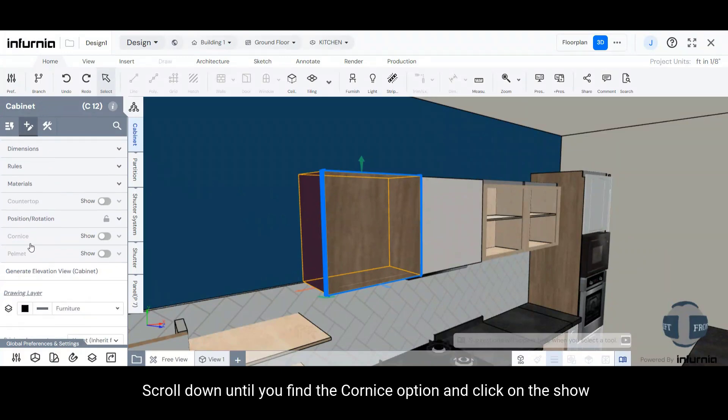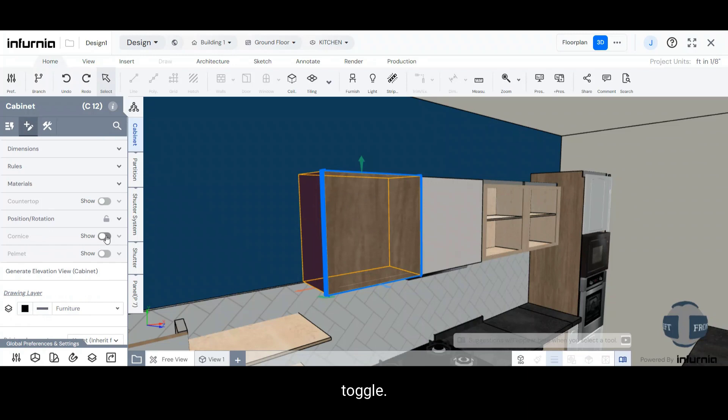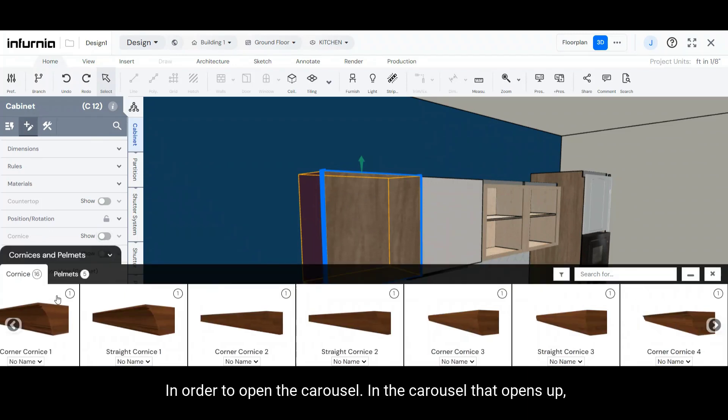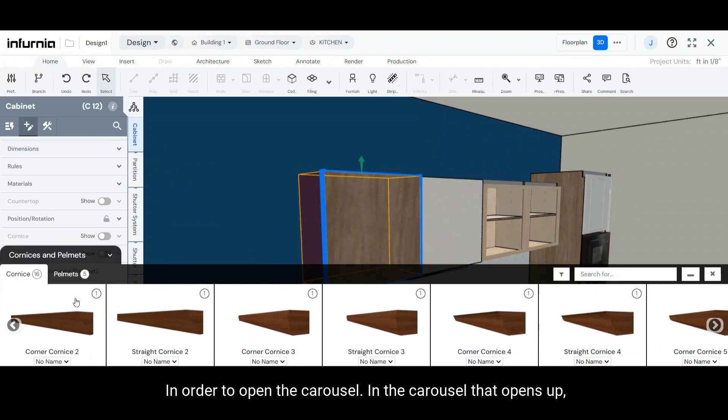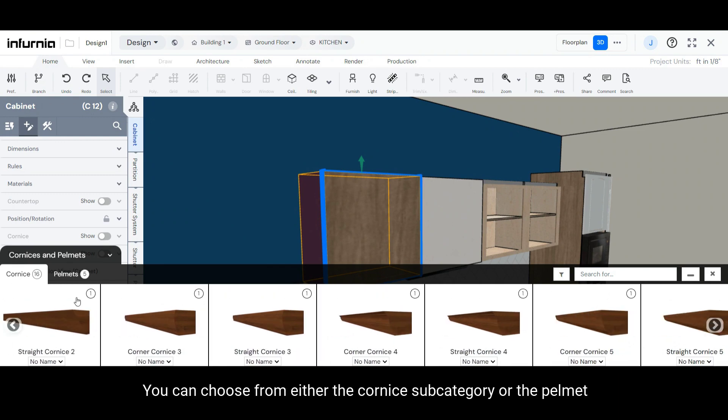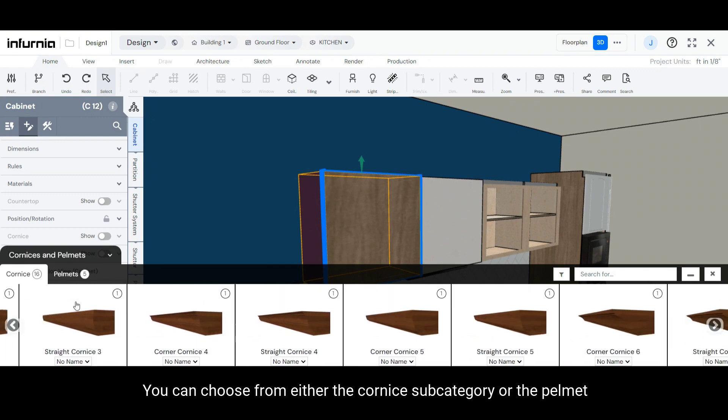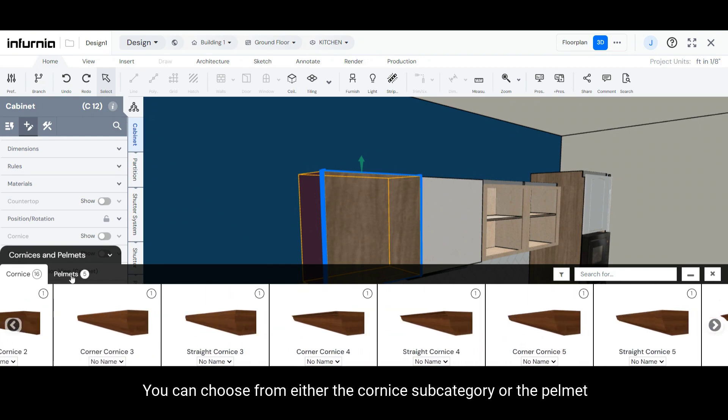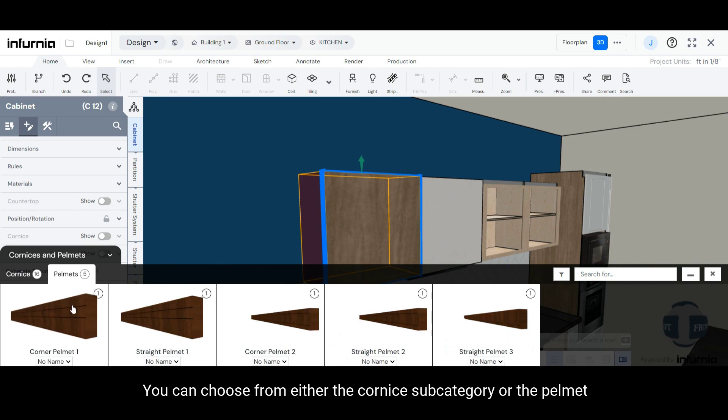Scroll down until you find the cornice option and click on the Show toggle in order to open the carousel. In the carousel that opens up, you will be presented with profiles you can choose from either the Cornice subcategory or the Pelmet subcategory.